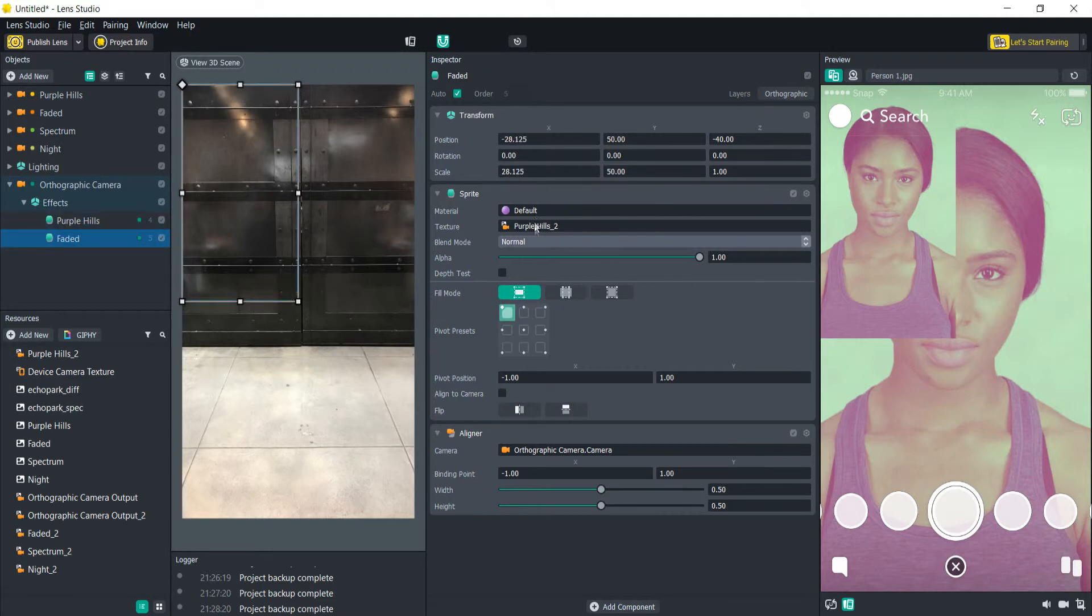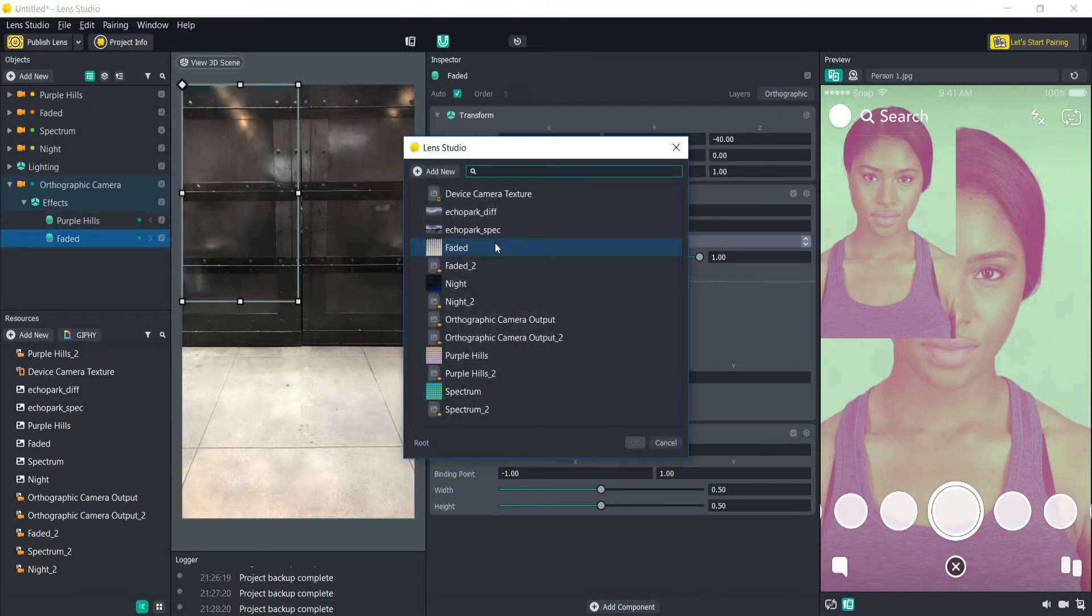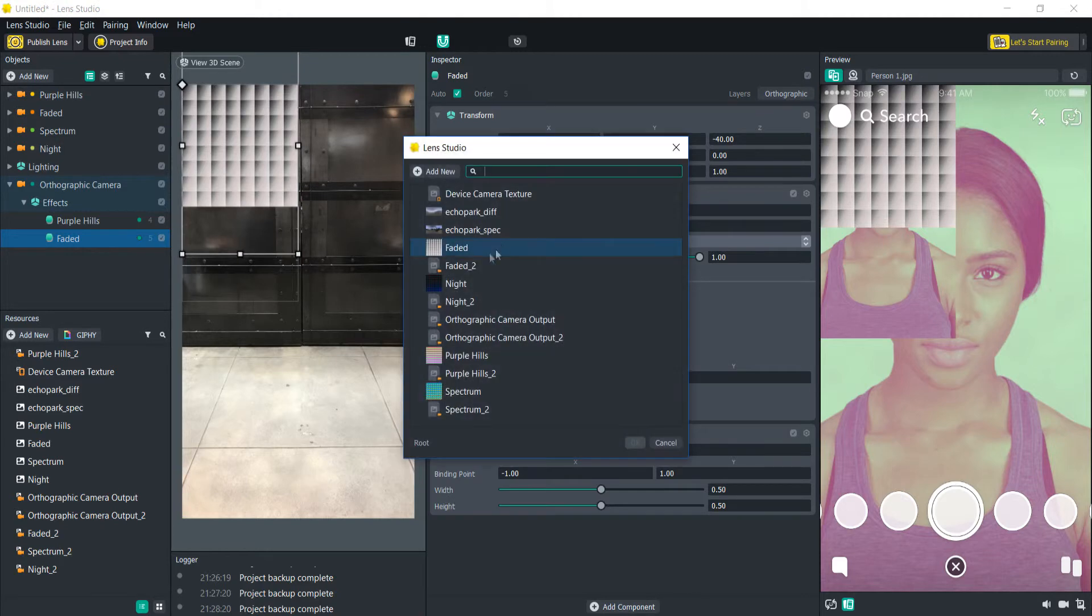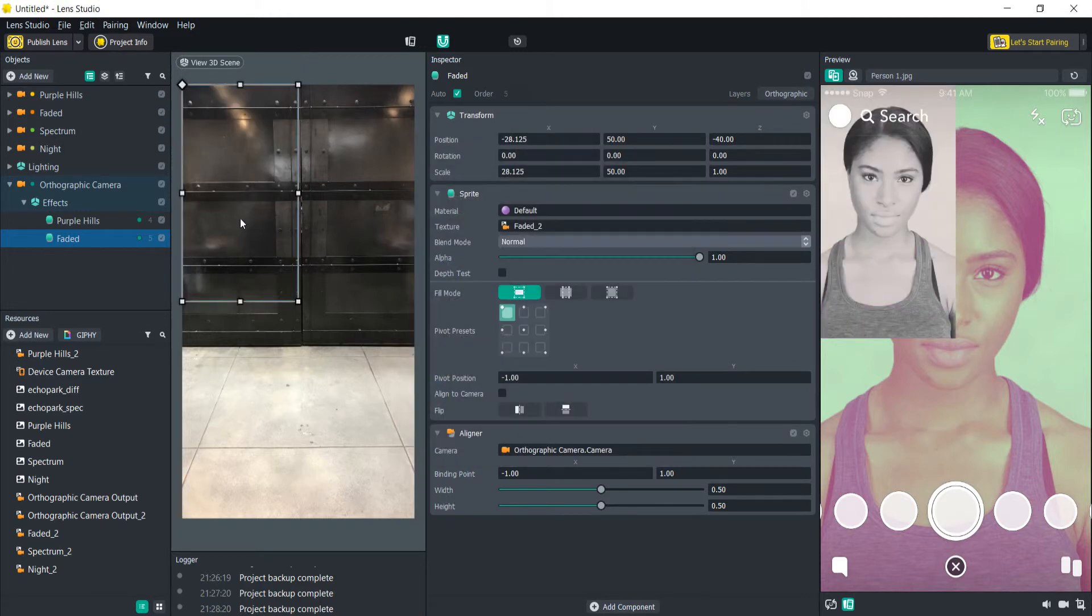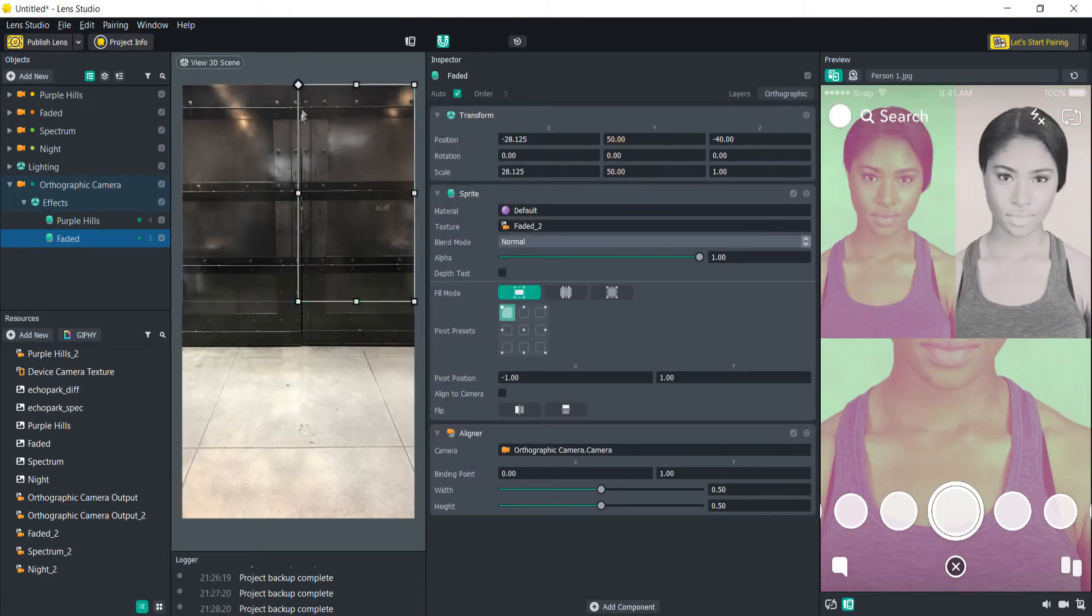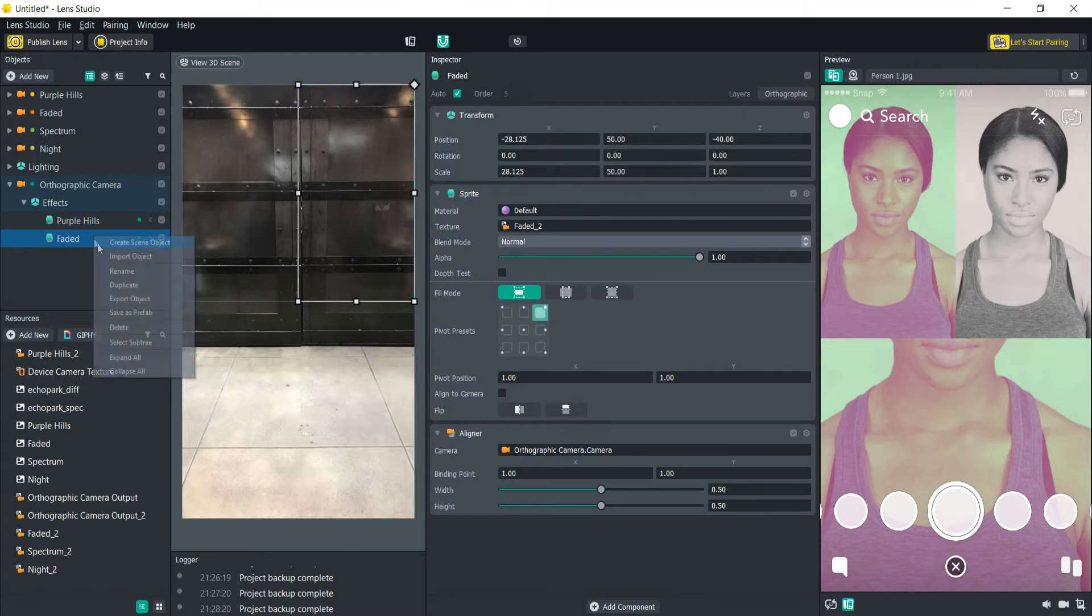Add that camera output. Oops not the actual post effect to the output. Move that over here. Change that alignment. Do that two more times.